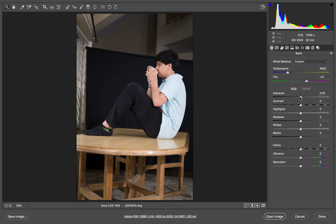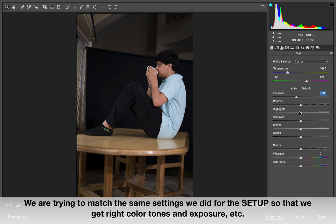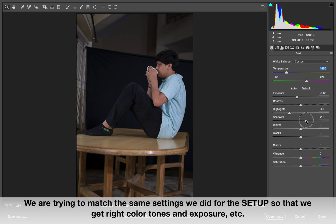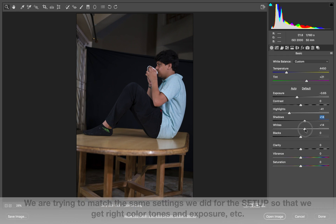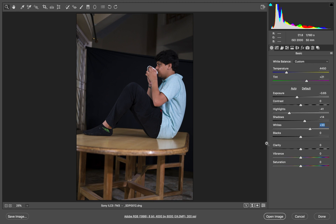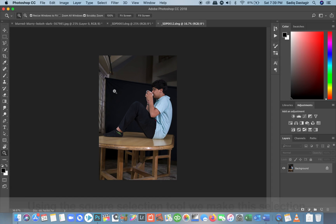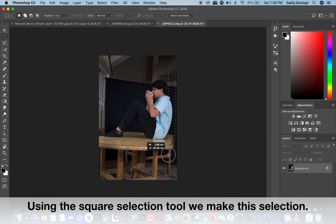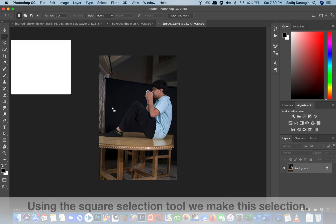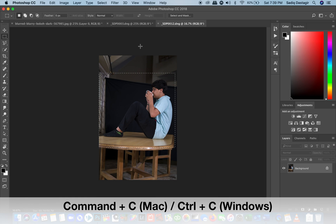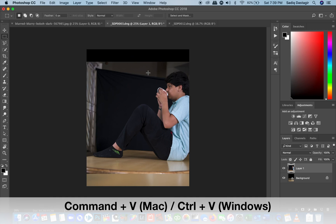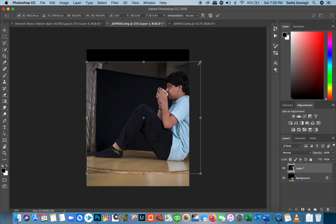We open the boy image — the subject — and we're going to lower down the exposure a bit, the highlights, and set the temperature a little on the cooler side to match with the setup. Then I'm going to drag him in by selecting with the selection tool, pressing Command C and Command V, and I've got the boy onto the setup.